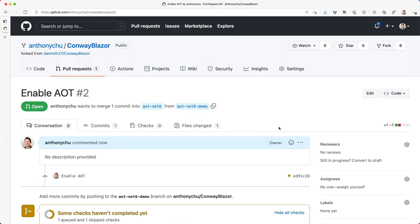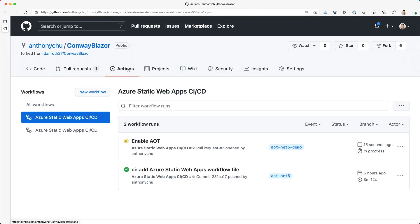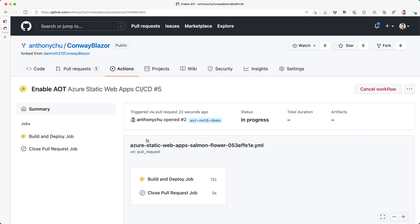When the pull request is created, a GitHub Actions workflow automatically starts. Because we have ahead of time compilation enabled, it's going to take a little while longer to build it because there's a lot more work to do. I'm going to go get a cup of coffee.